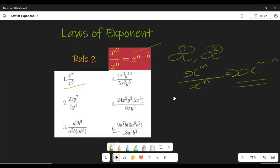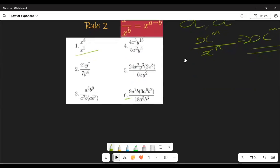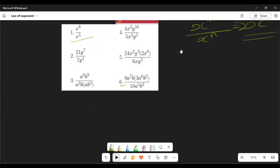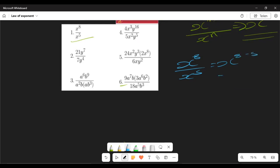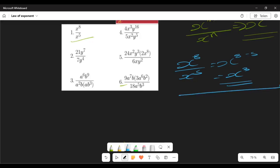We're going to use Examples 1 to 6 to explain in detail how to do any calculation regarding this. Example 1: we have x to the power 8 over x to the power 5. We have x and we just subtract the exponents — that's 8 minus 5 — so our answer is x to the power 3. It's that easy.